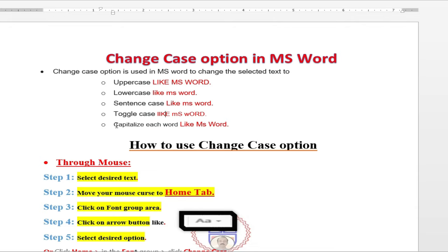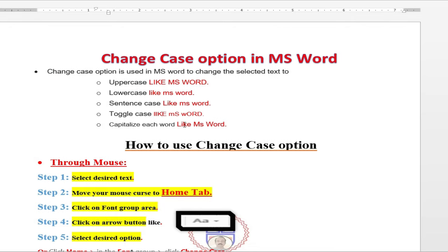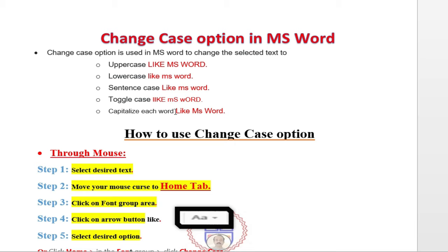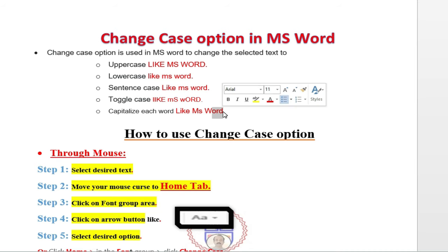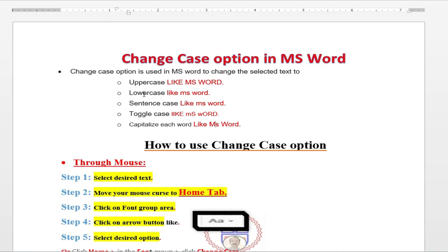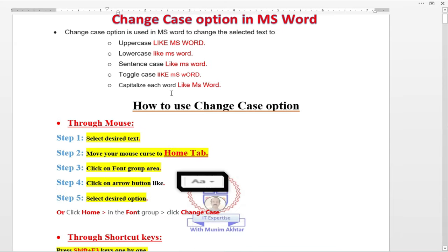And last but not least, capitalize each words. Like in a sentence, all the words in a sentence, the first character should be in caps lock or you can say uppercase. And rest of the characters in small. So this is few options related to change case options.